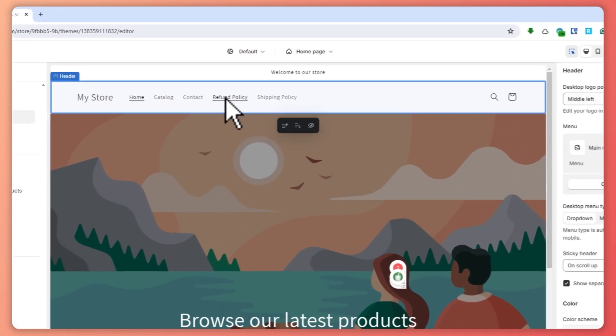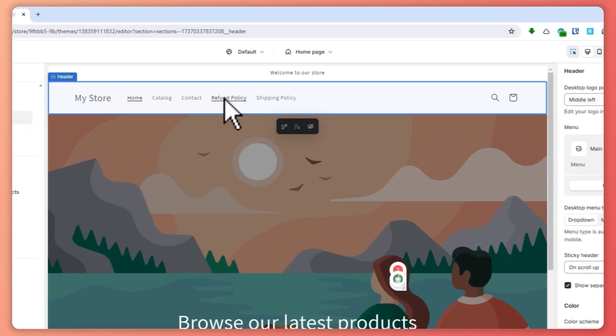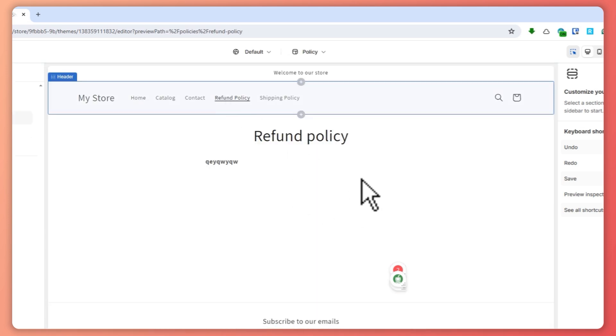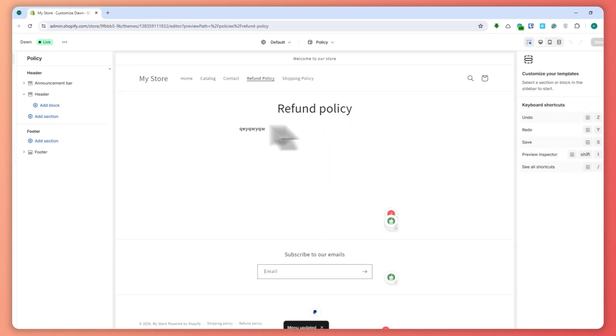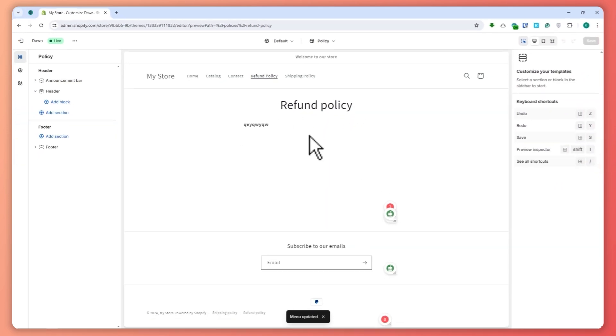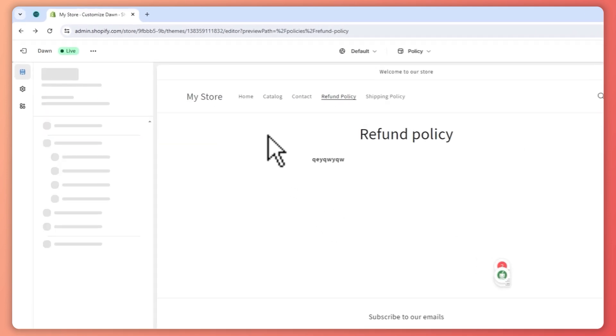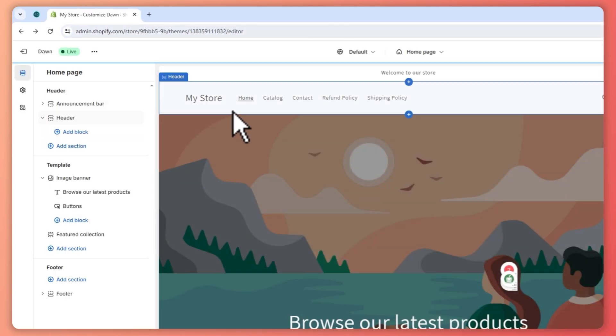So as you can see, we now have the refund policy right here that we have just worked on. So that is basically how you can incorporate it into your website. But if you don't want it to be put here, then you can also put it here in your footer menu or in your other menus, wherever you want to put it.